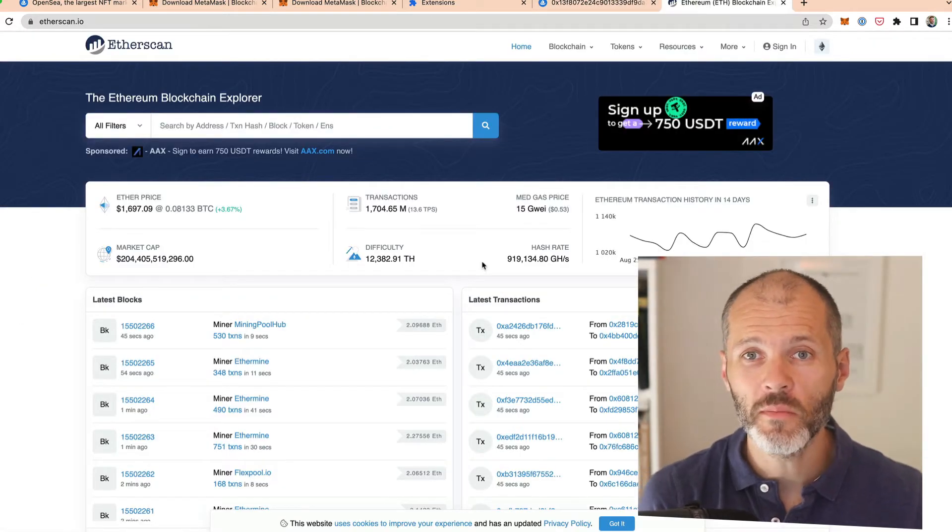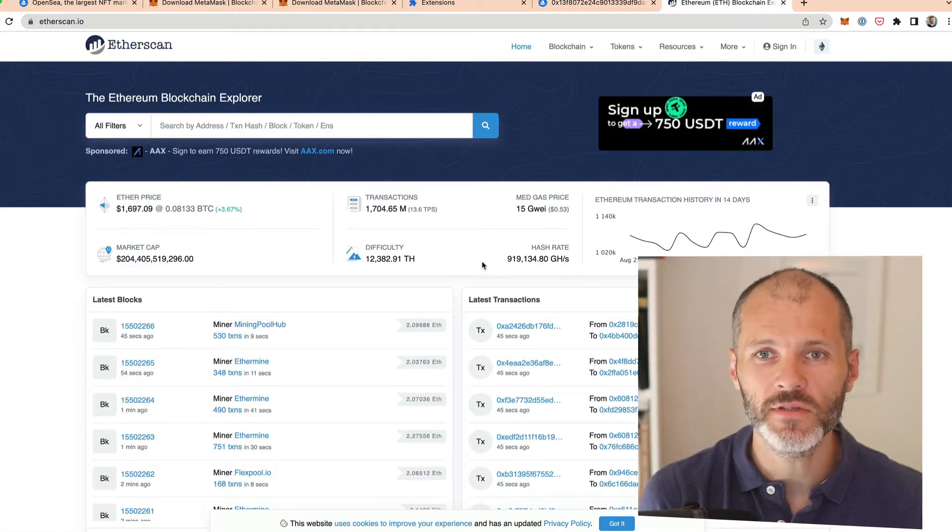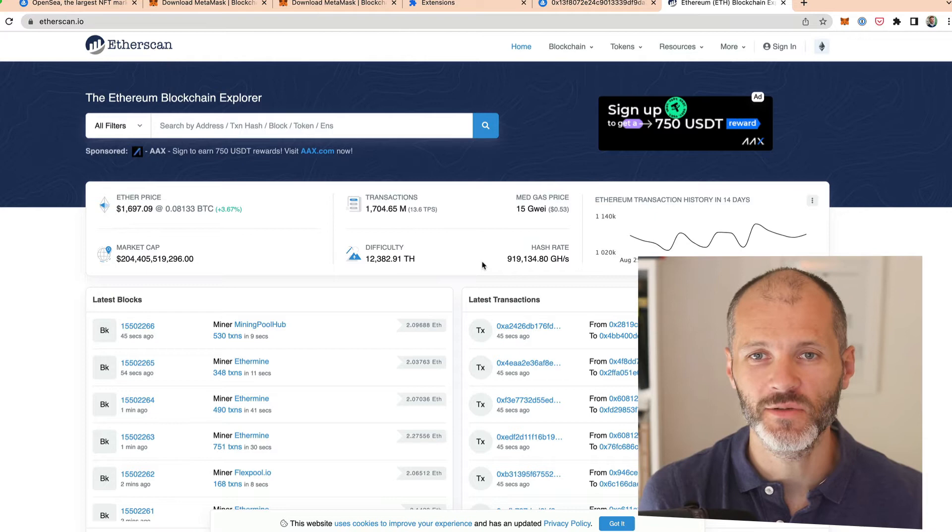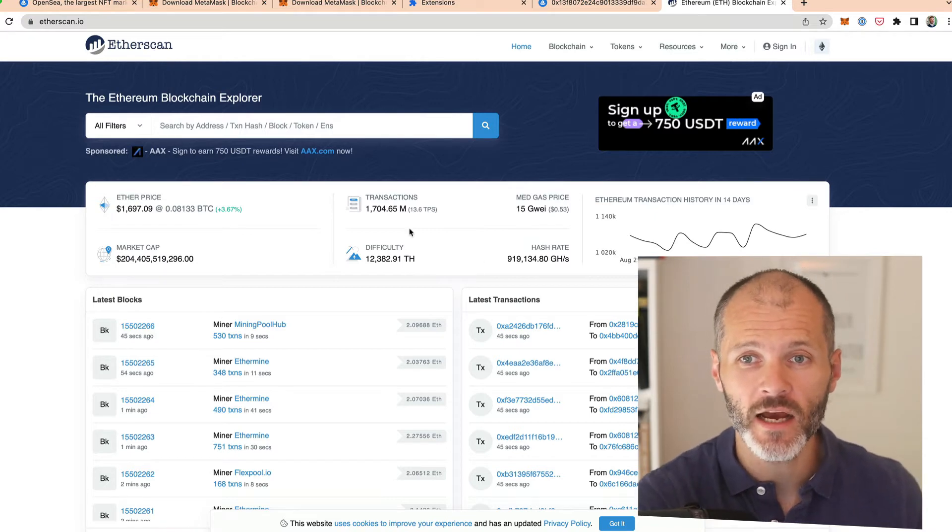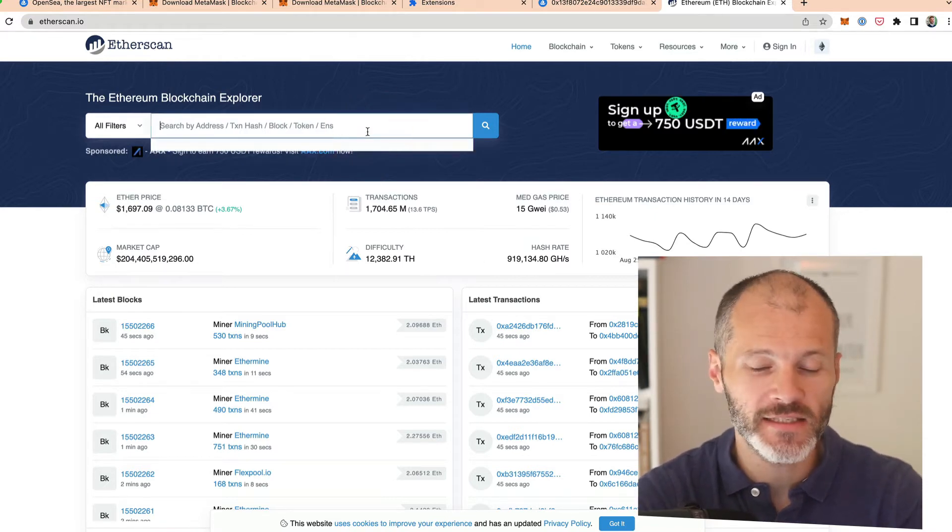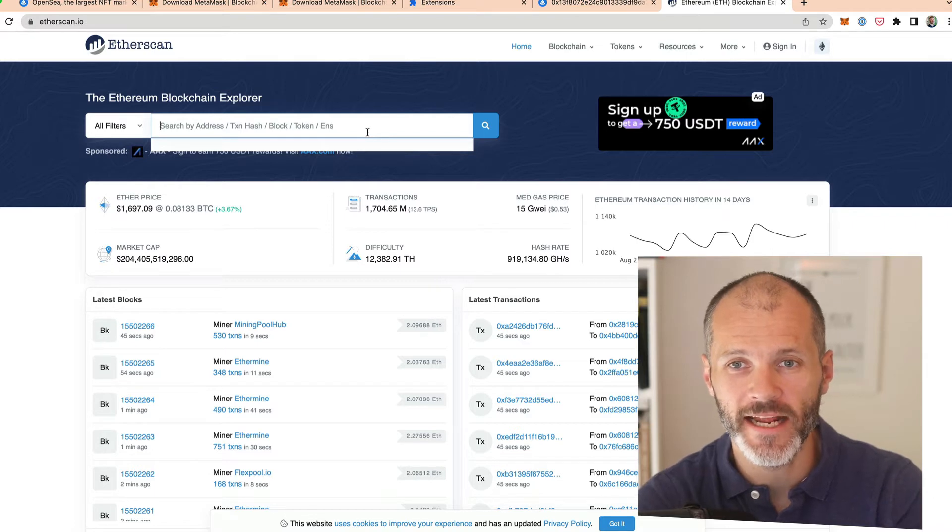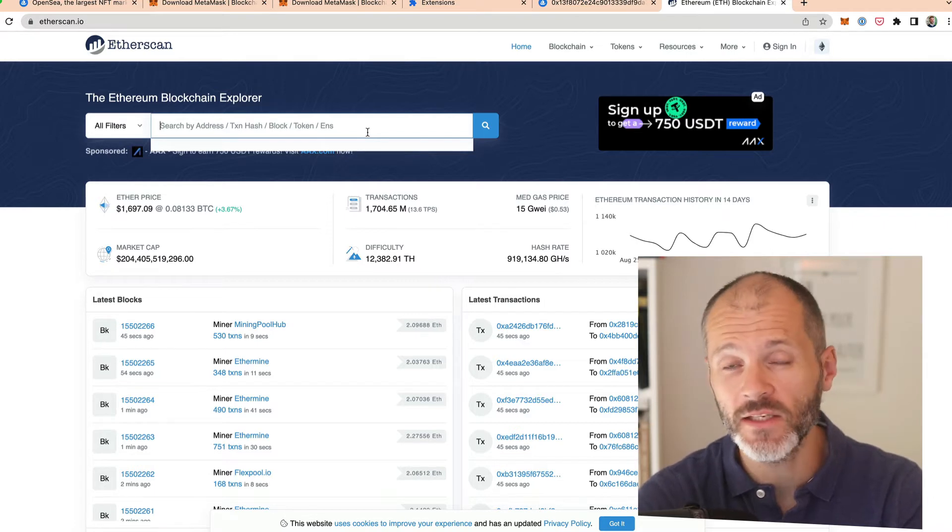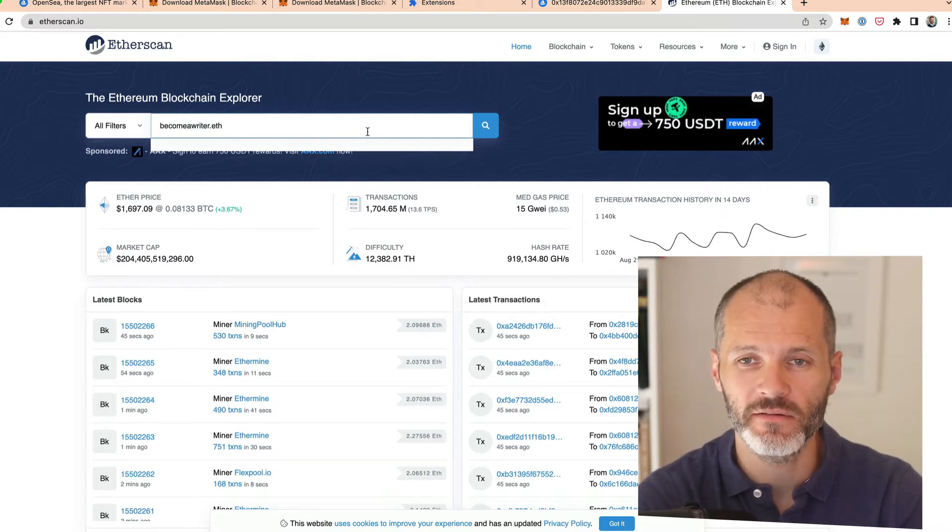But what if you don't want to use OpenSea? Well, this is where learning how to use Etherscan is really helpful. So go to etherscan.io and you're going to paste in the address of the wallet that you just transferred the NFT to. And this way you can verify it on the blockchain yourself.